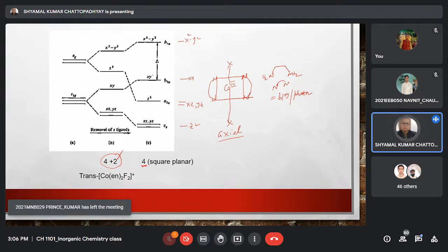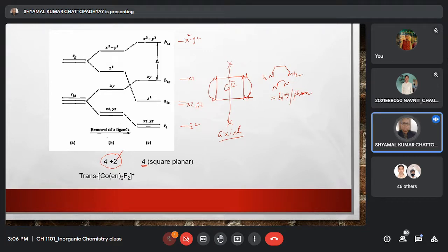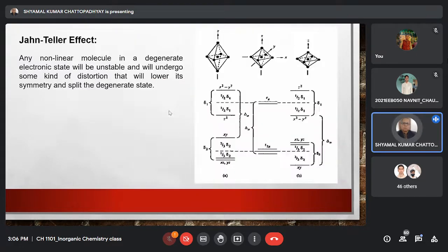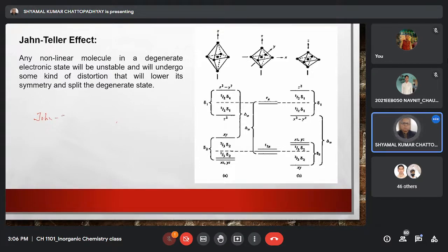Next is the very important Jahn–Teller effect — note it is spelled J-A-H-N, not 'John.' About 90% of students write 'John Taylor' incorrectly. The correct name is the Jahn–Teller effect. The statement: in any non-linear molecule in a degenerate electronic state, the molecule is inherently unstable and will undergo distortion to lower its symmetry and lift the degeneracy.